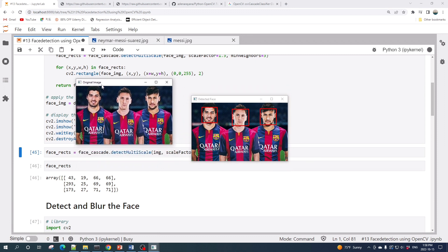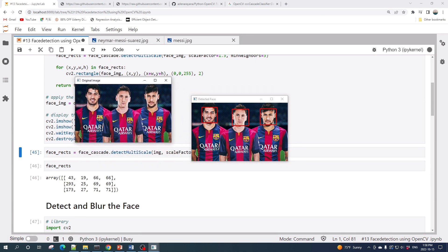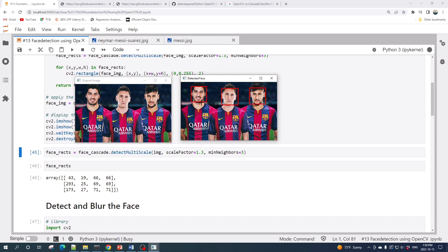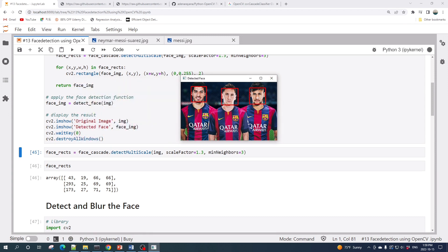Alright, so this is the input image which is the face of three football club Barcelona players, and this is the image with the detected faces. As you can see here, the code works very well for faces that are looking directly to the camera. Let us now try the second image where Lionel Messi is not directly looking into the camera.